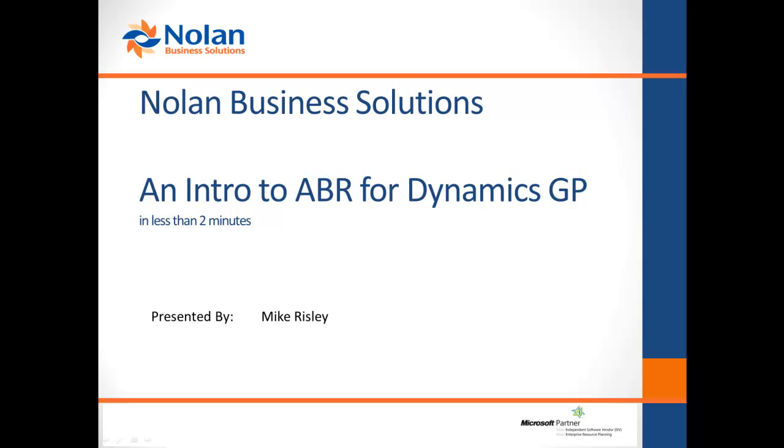Hello. This is a two minute video designed to provide a quick introduction to Nolan's Advanced Bank Reconciliation module for Microsoft Dynamics GP.